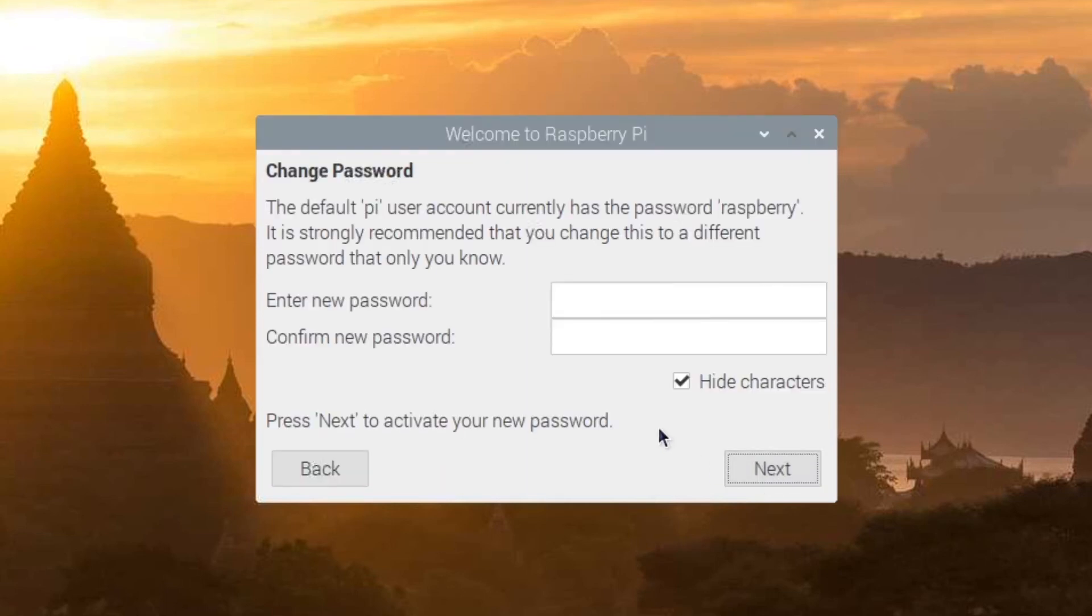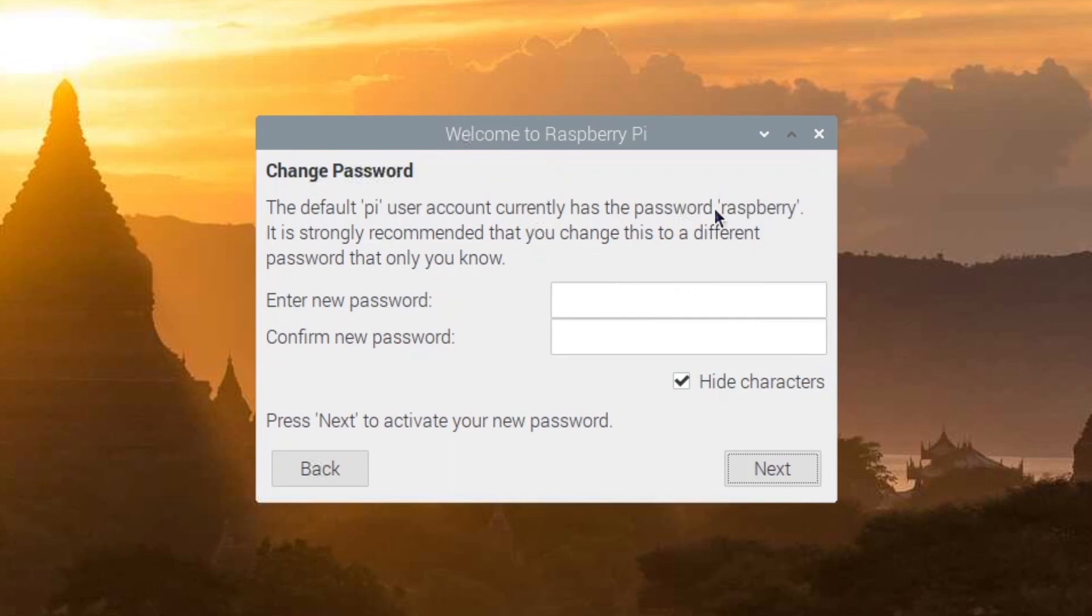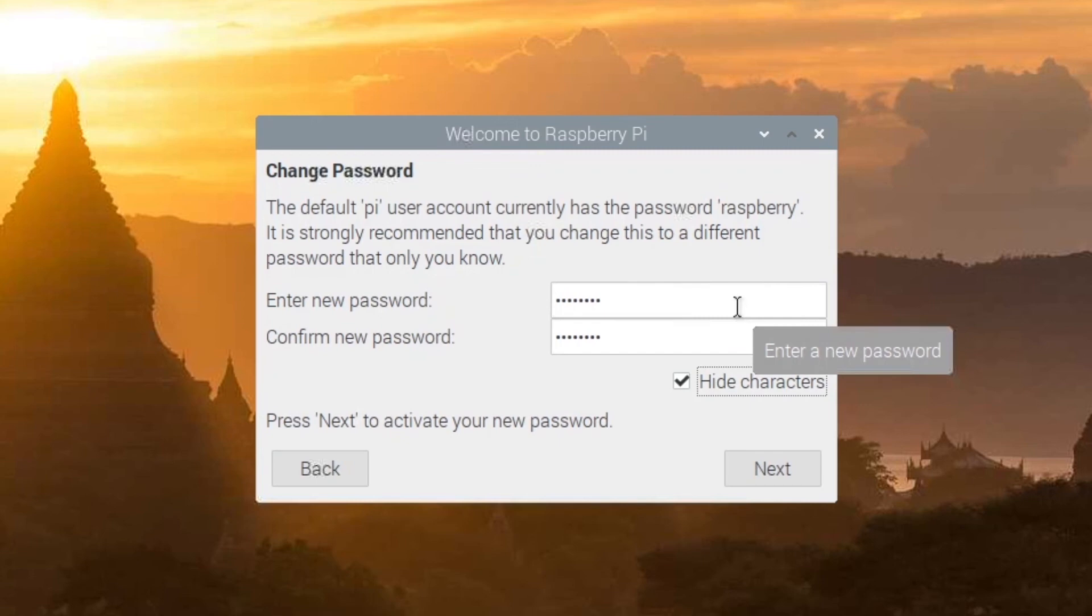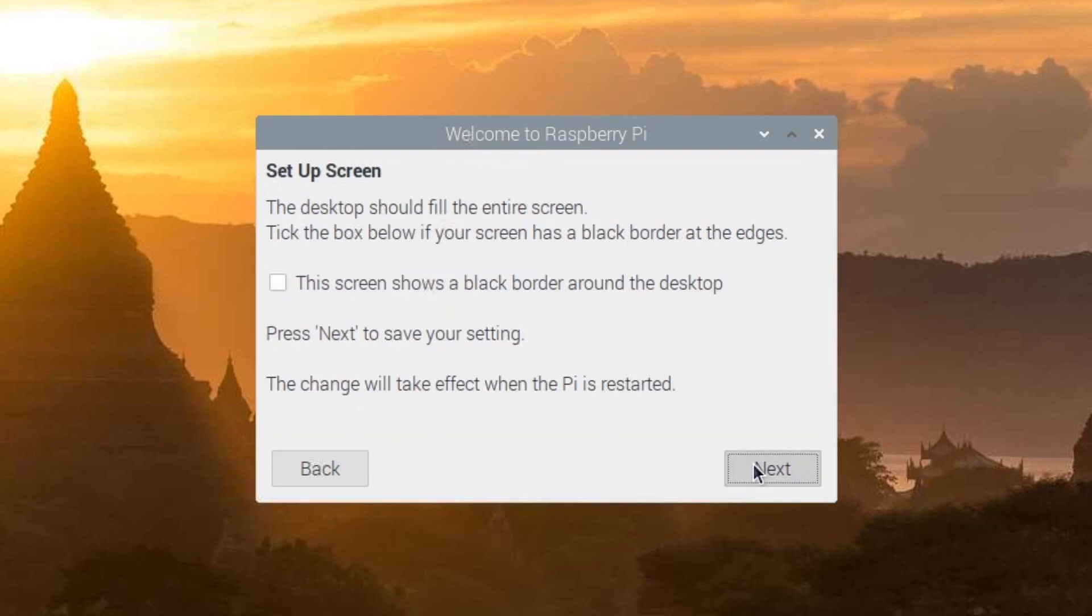So now they will ask you to change your password, because as you can see, the default Pi user has the password Raspberry Pi. This is the default password for the Pi user. So anyone that can access your Raspberry Pi can already know that the password is Raspberry. So you want to change this. Put a strong password if you can. So you enter the password, you confirm the password and click on Next. Don't forget to use this new password and not the Raspberry password.